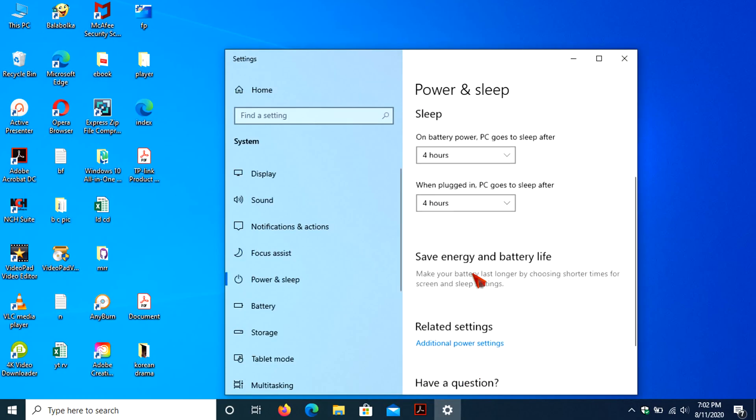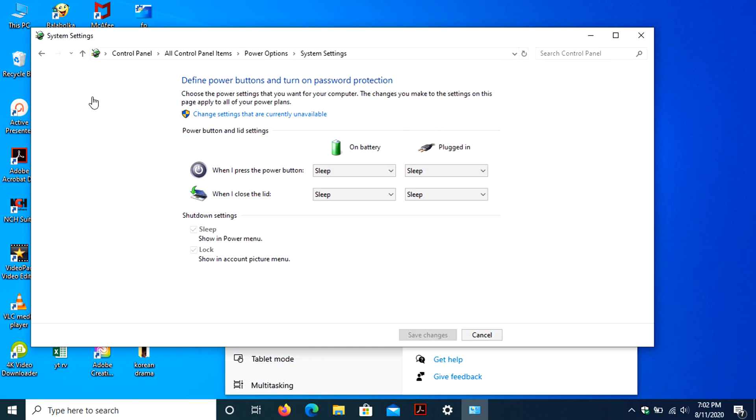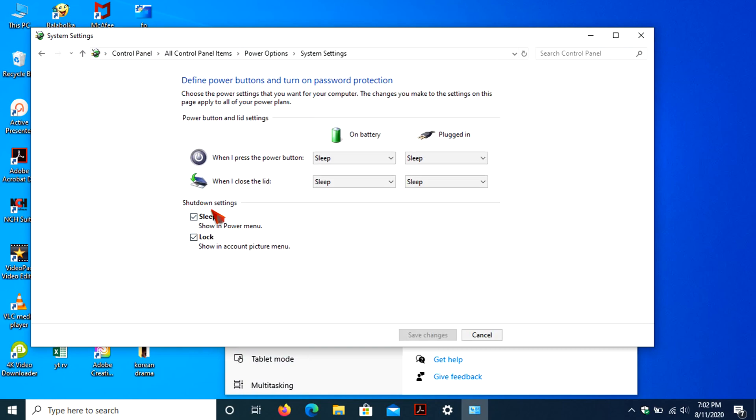Let's check it in the power option to show you how it is. See that Hibernate is not showing here.